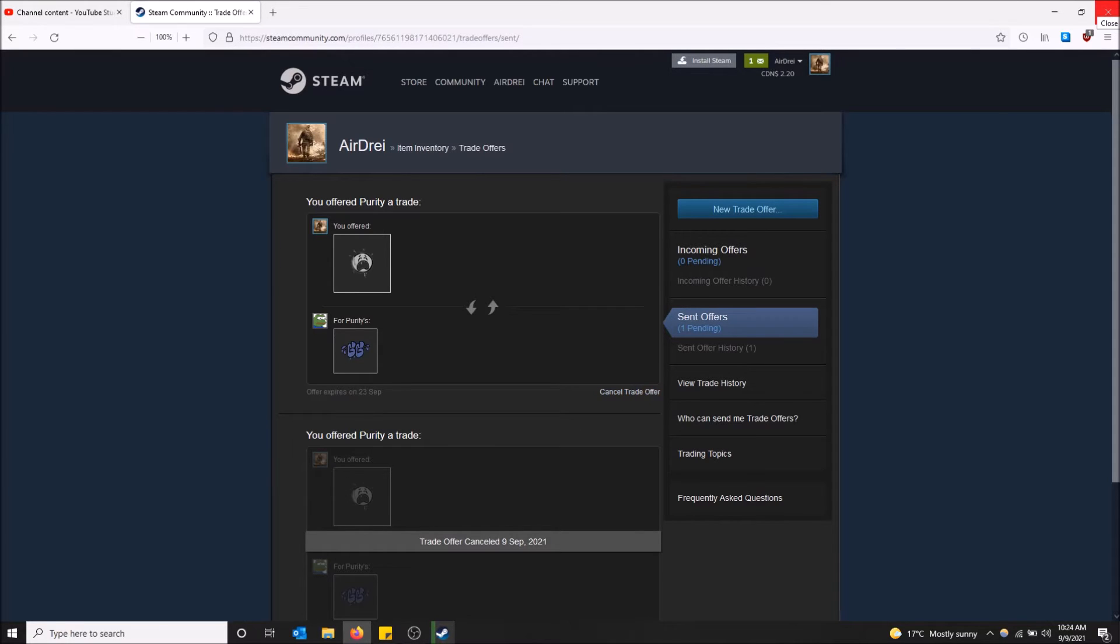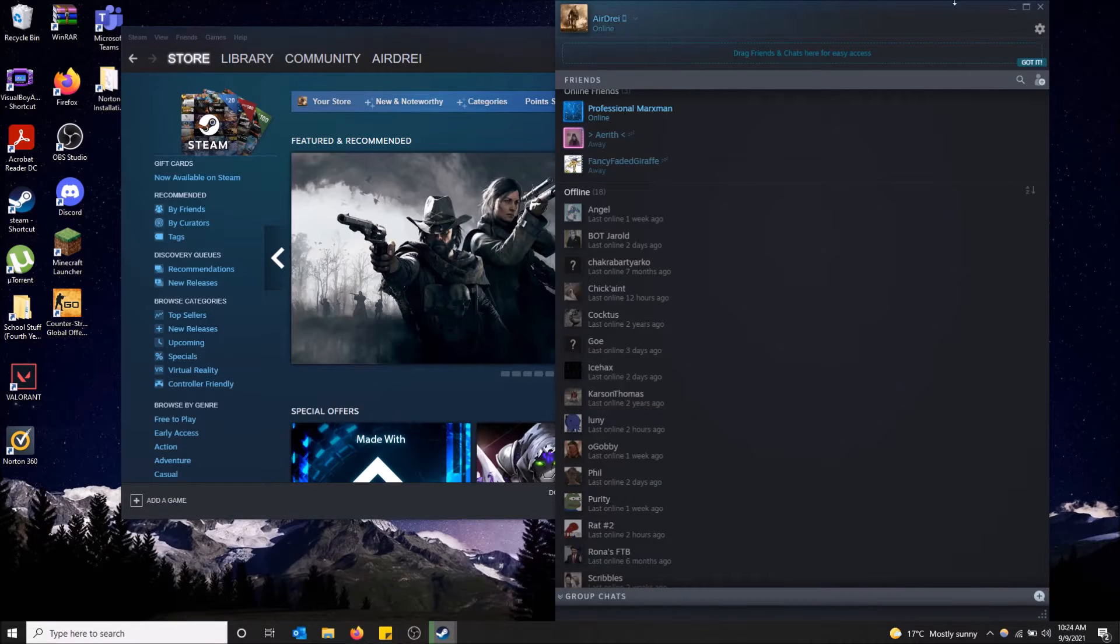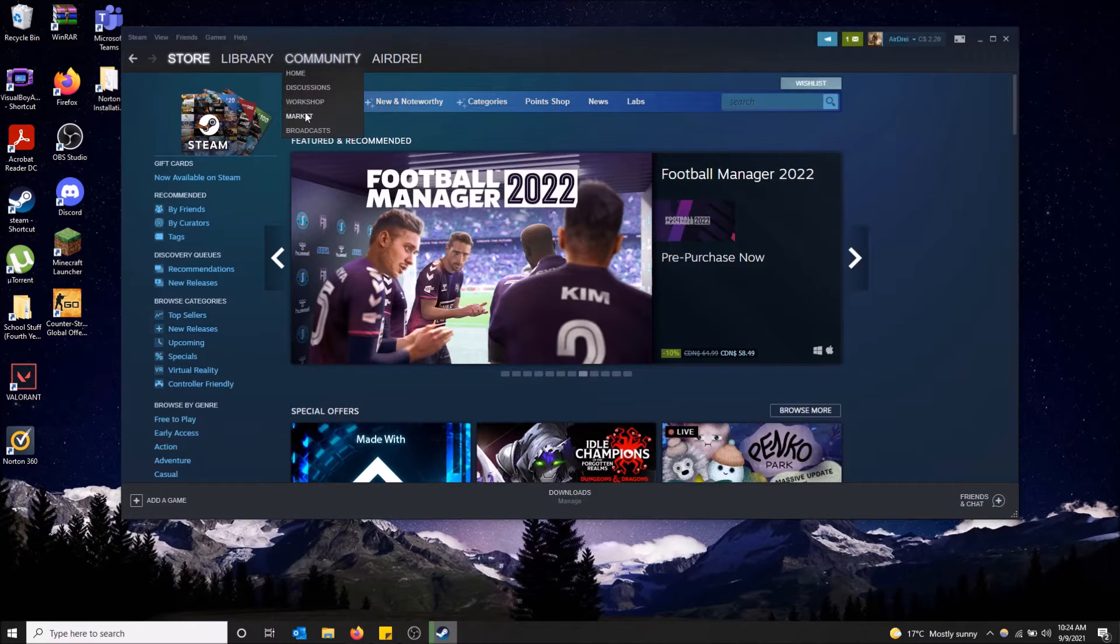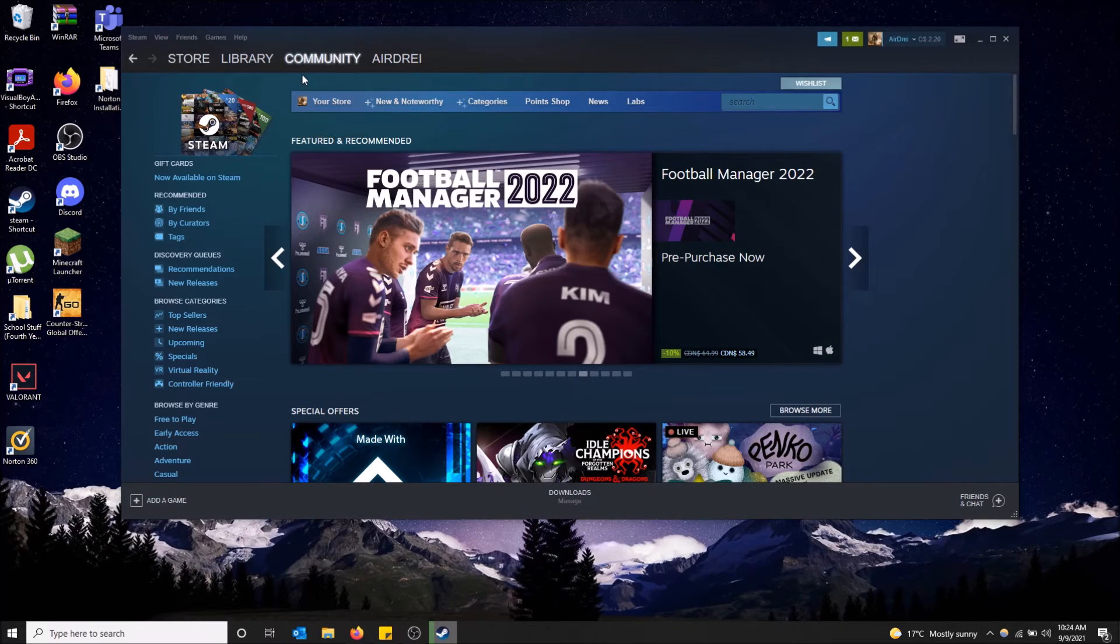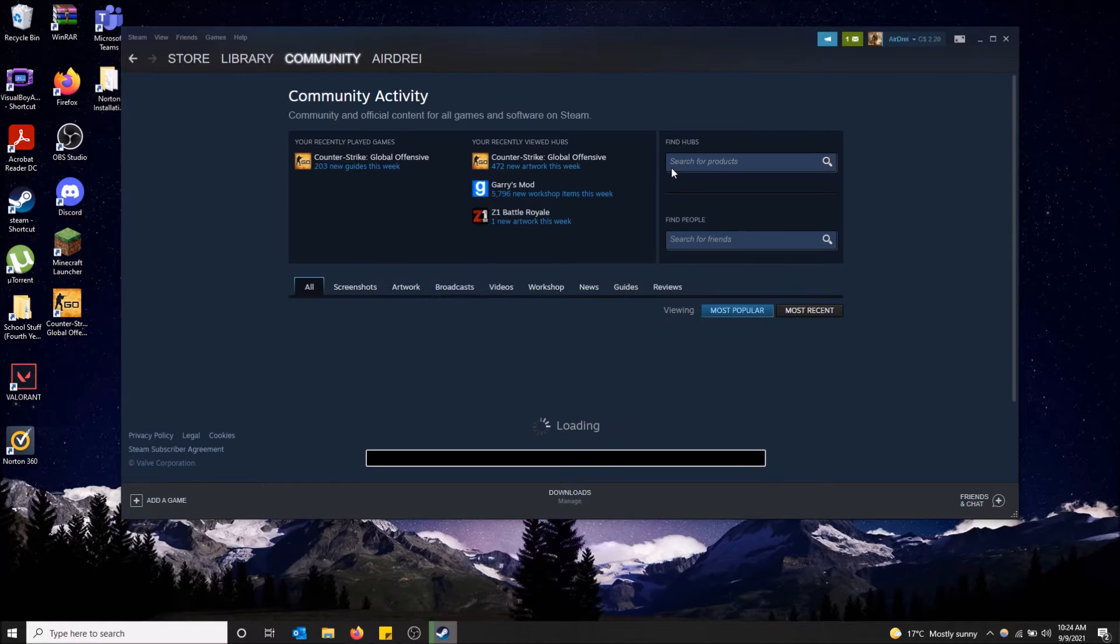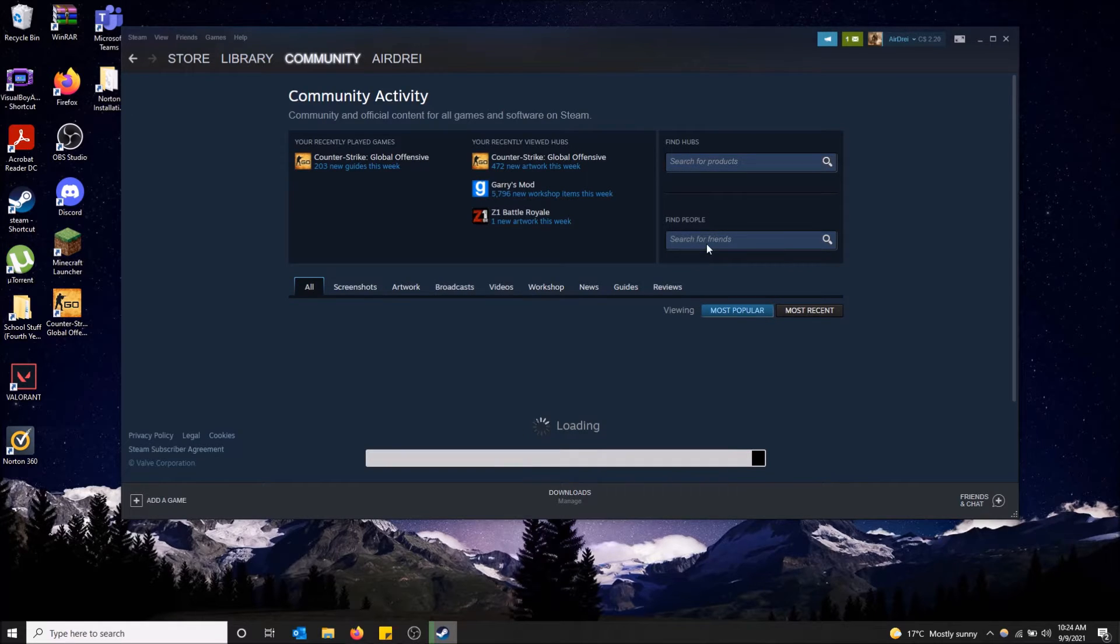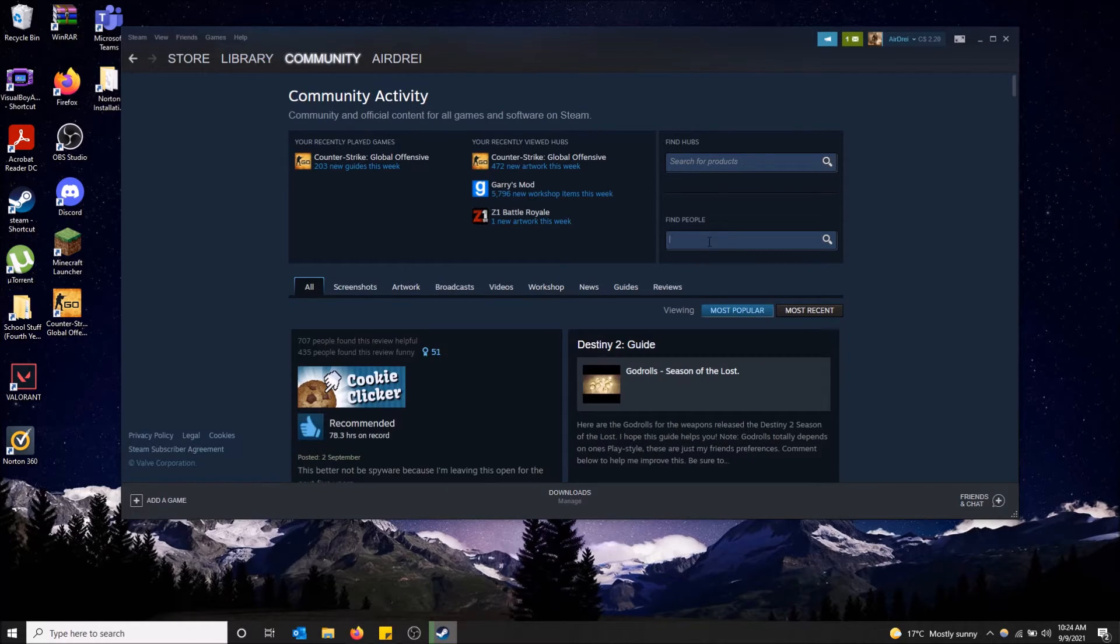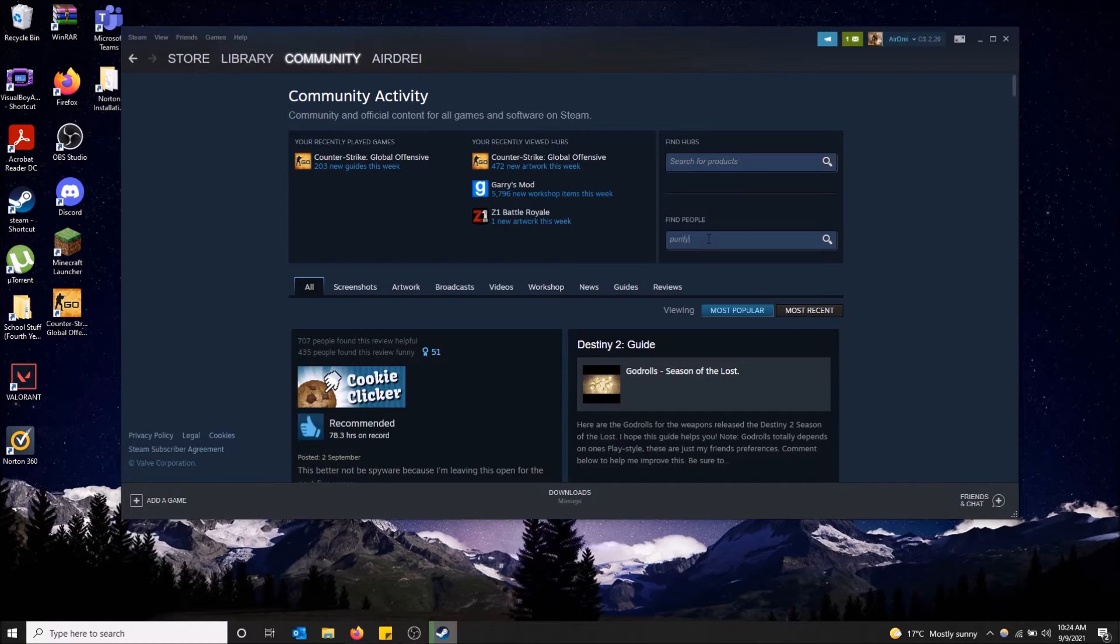Now the other way of how to do this with someone that's not your friend is you're going to have to go to community and then go on home and find people. Let me just search for the same guy I made the trade with and then click search.